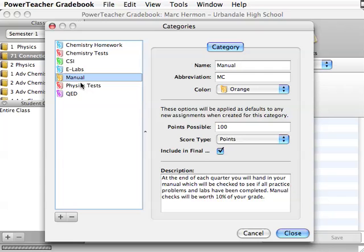You will notice that nowhere in here did we actually put a percentage for what that category is worth. That's not what we are doing in this section. All we are doing in this section, this is very difficult I think for people to understand, all we are doing is making a bank of possible categories that we might want to use.